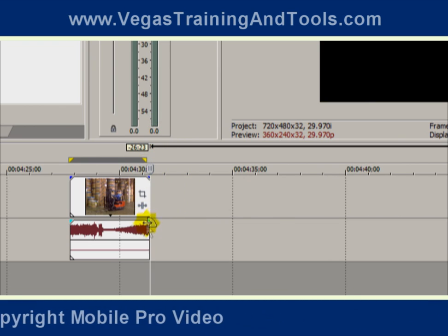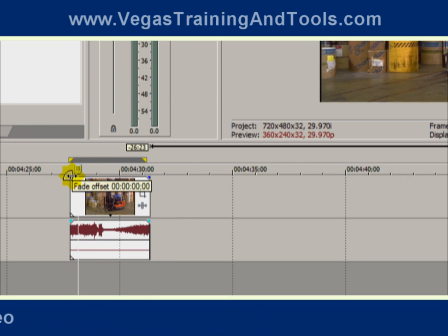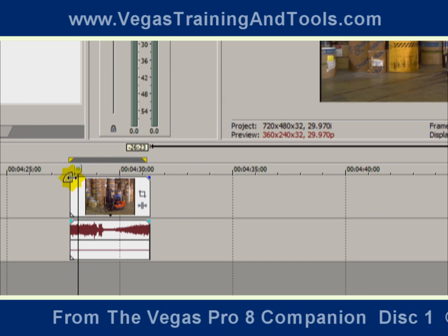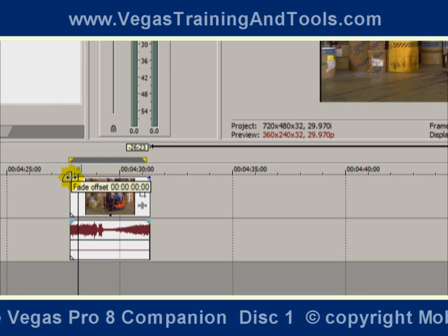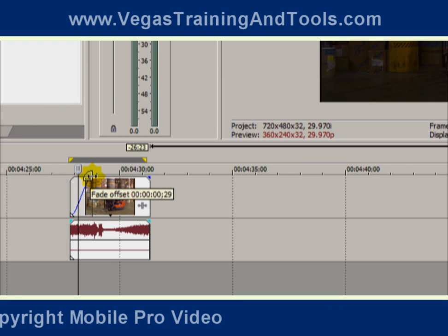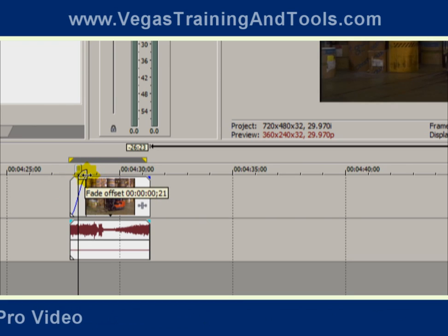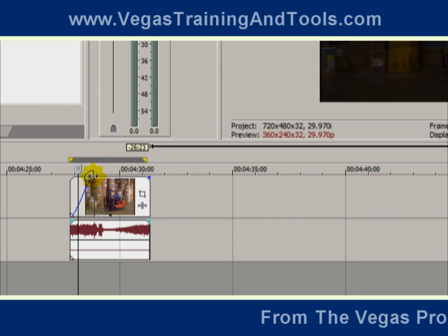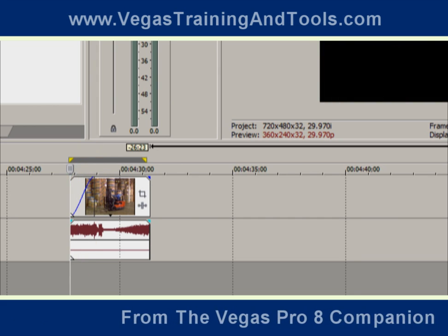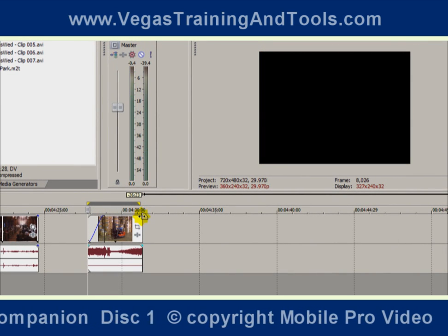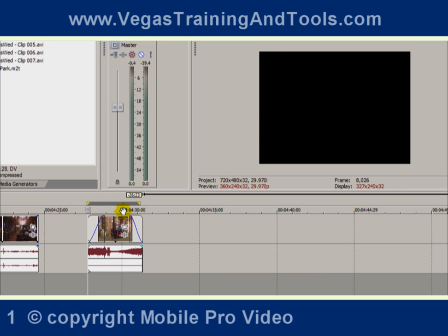If you want to create a fade in or a fade out, you can do that by dragging the upper edges of the event. I'm going to hover my mouse right over the edge here, and you see that the cursor this time changes to a kind of a quarter pie shape, and it's reading fade offset. As I click and drag, it's going to tell me how long a duration that fade is going to be. Right now we've got it reading one second, two frames. And you can see we have a fade in, and I can put a fade out just as easily.